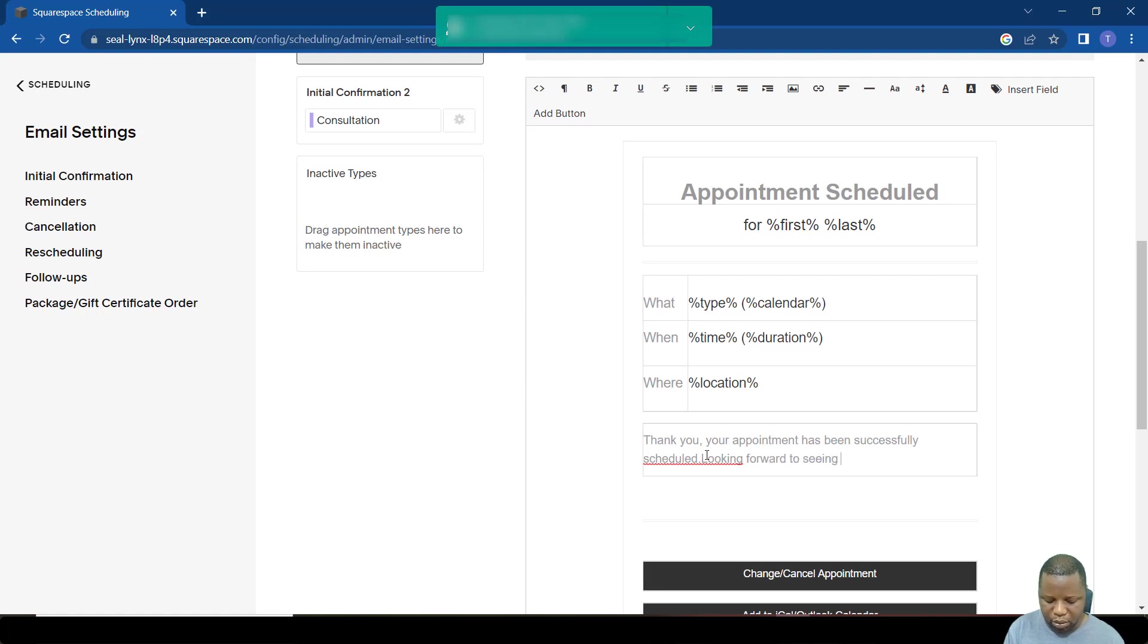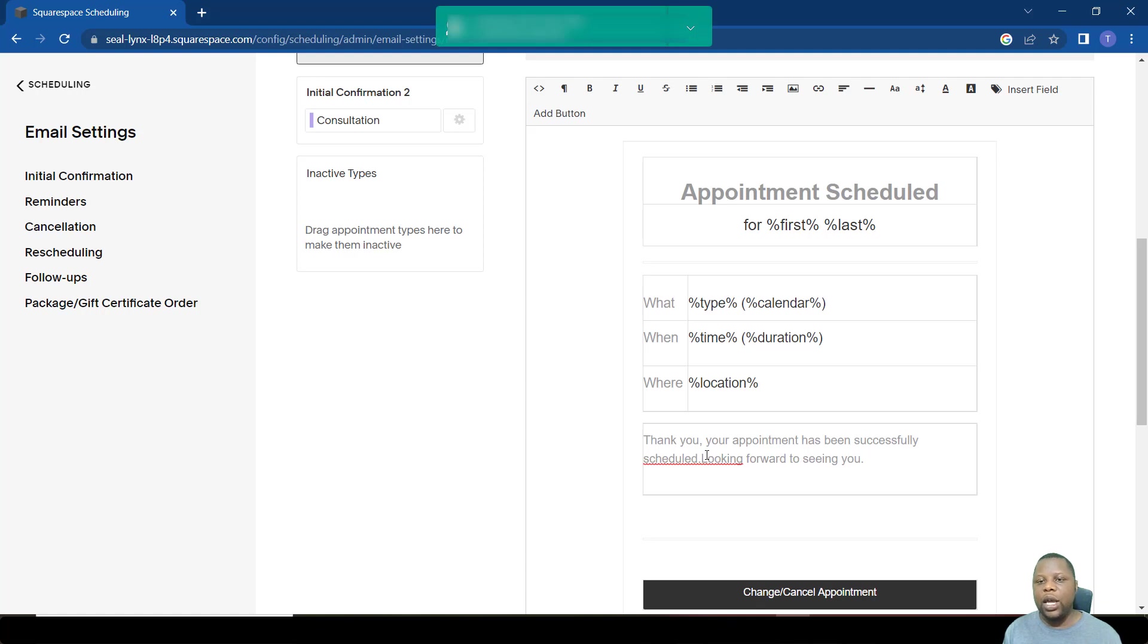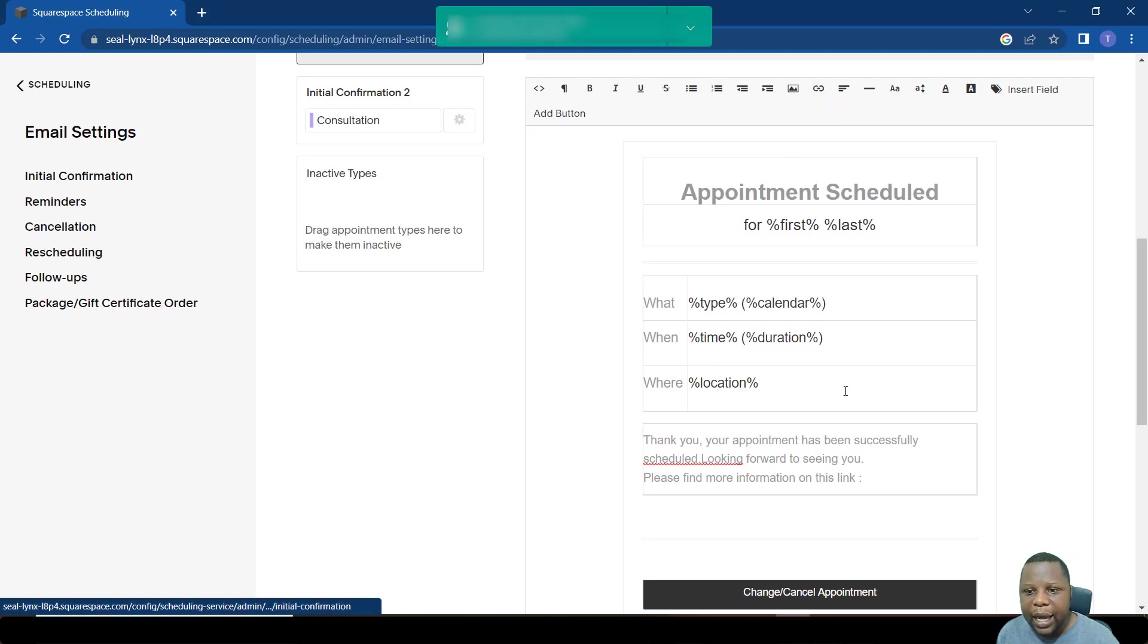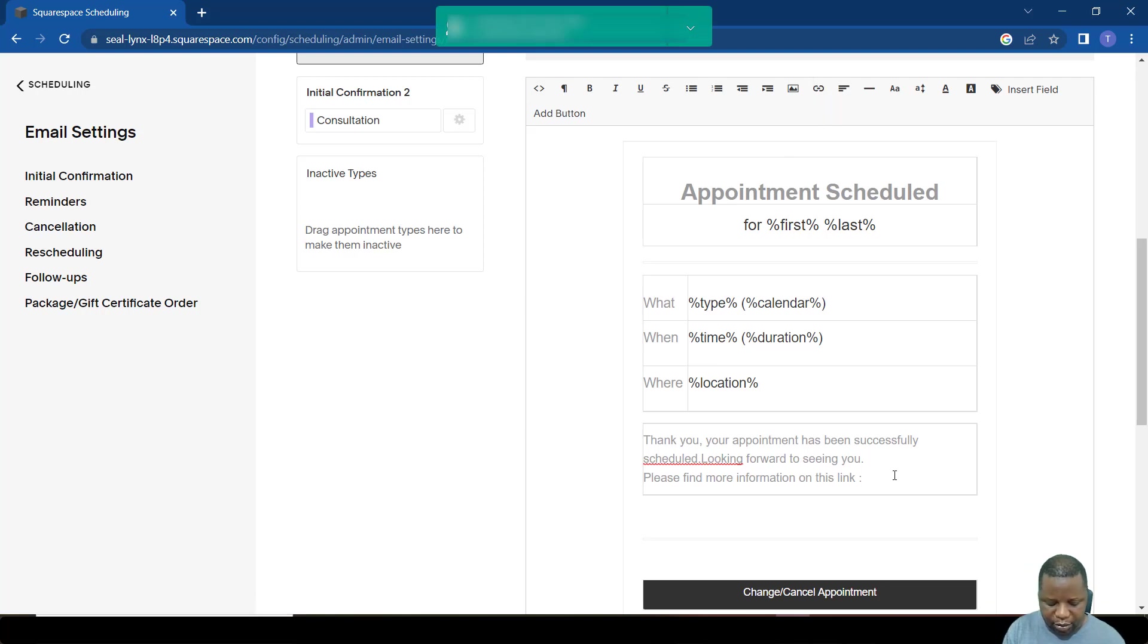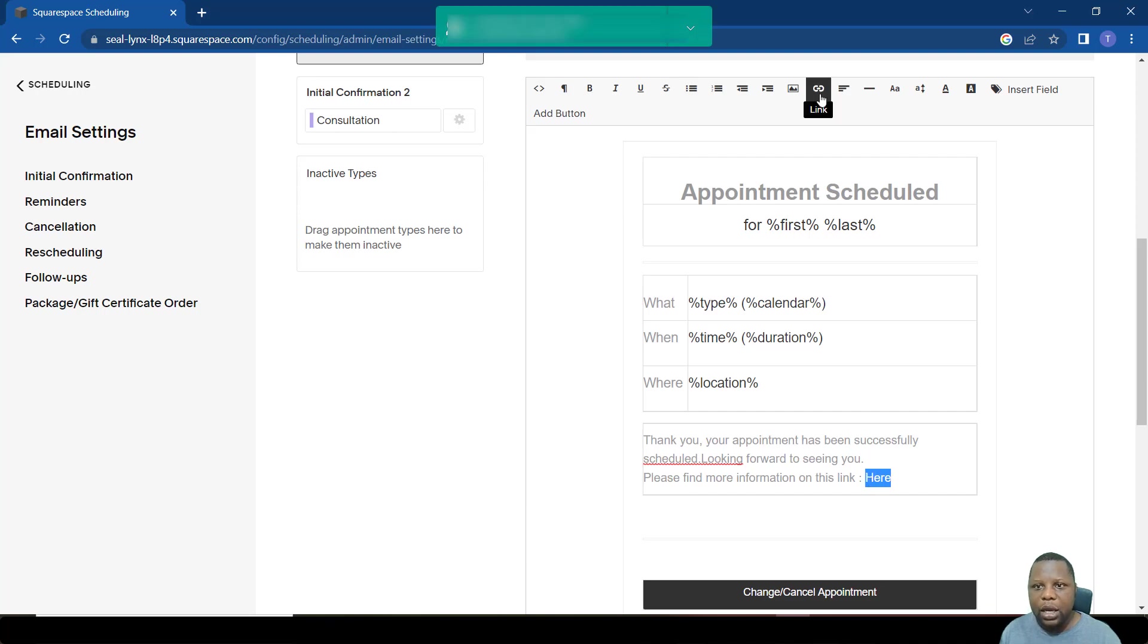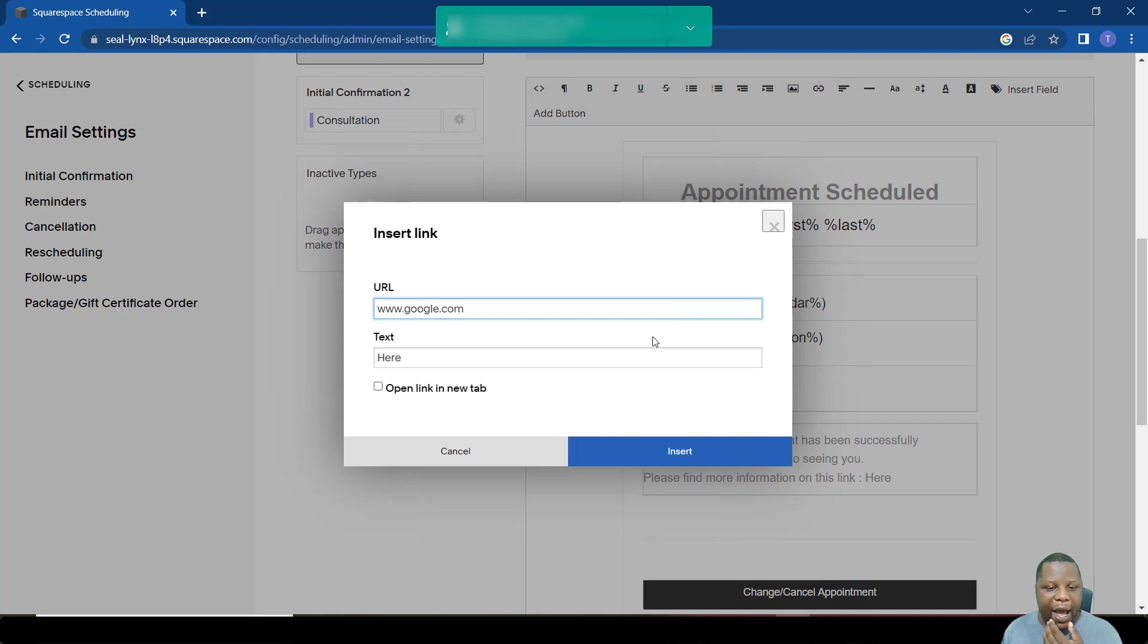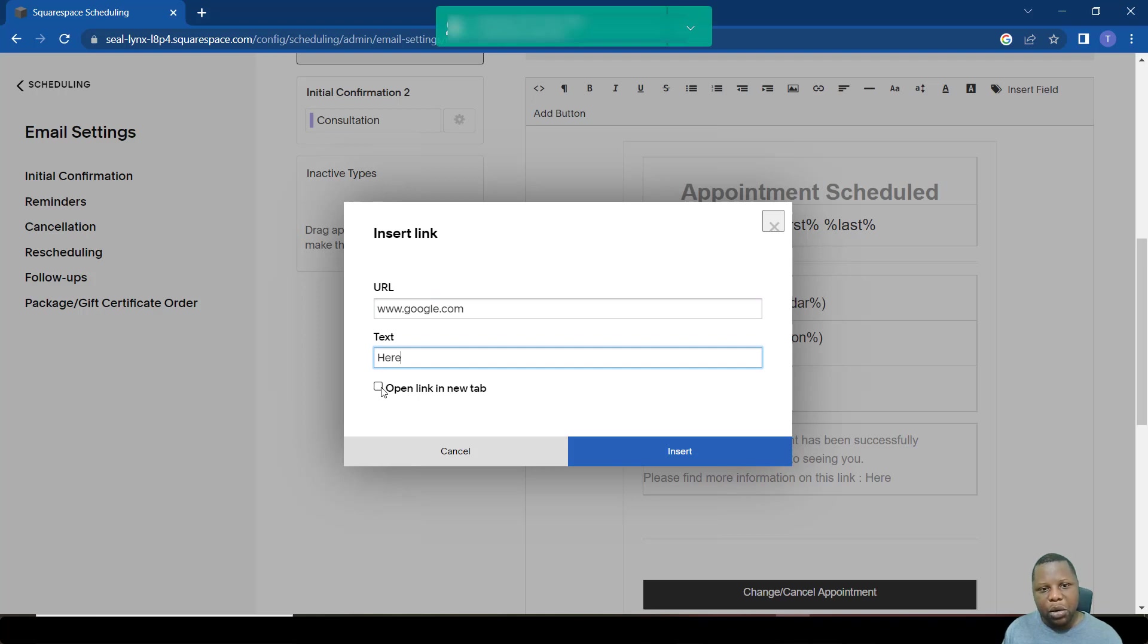You can also add additional links. So for example, you can add a link there by simply maybe saying click here, and there you go. You click where it says link, set link, just for example, so that you see how it works.